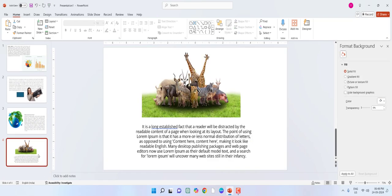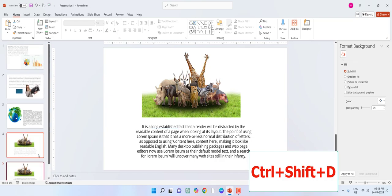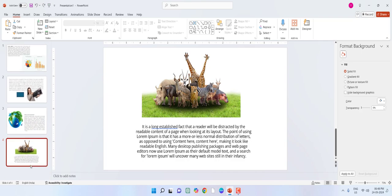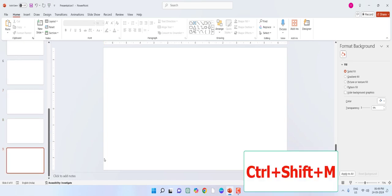To insert the same slide with the same format and layout, press Ctrl+Shift+D — your slide will have the same layout and same design. To insert a new blank slide, just press Ctrl+Shift+M and the blank slide will be added.